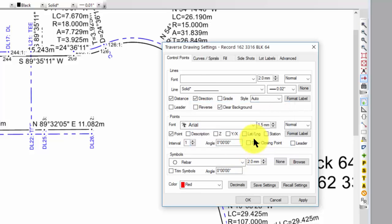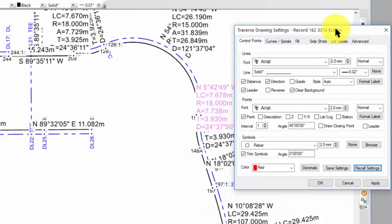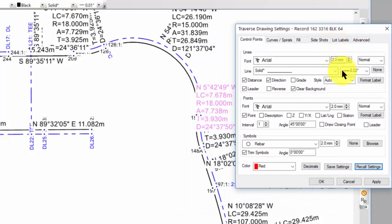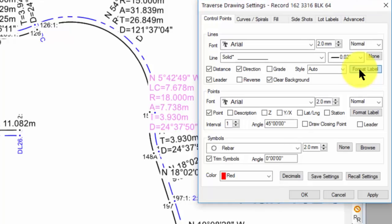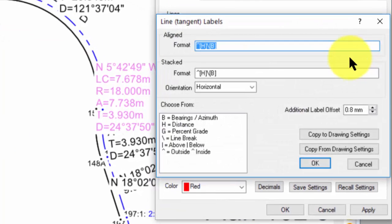We're going to see that Traverse PC is going to change the color of that to red. If I take a quick look at the formatting for the tangent labels,